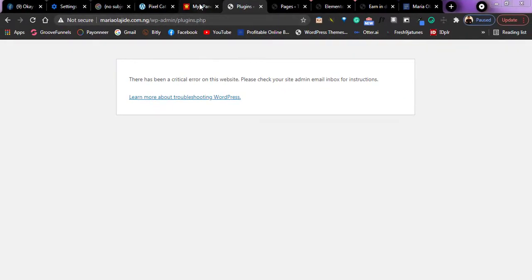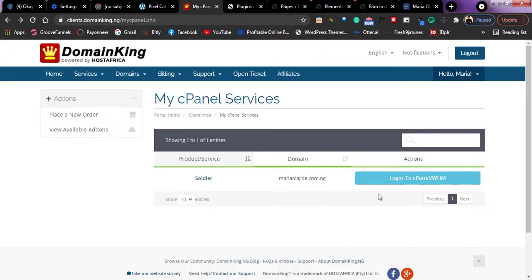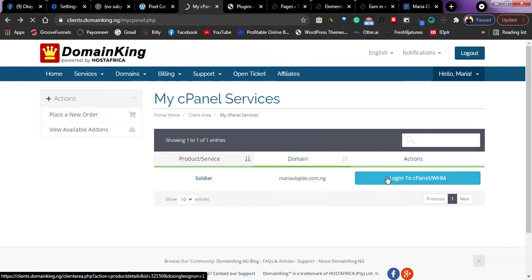So go and log into your cPanel of your website. So I'll log into my own cPanel.